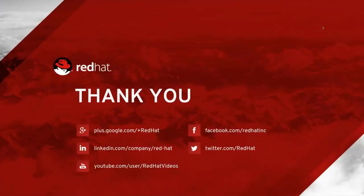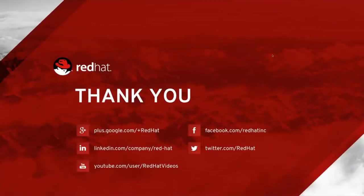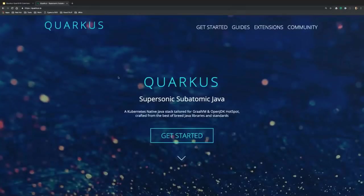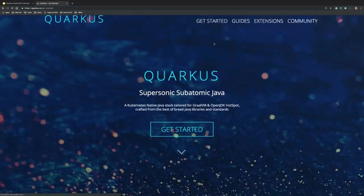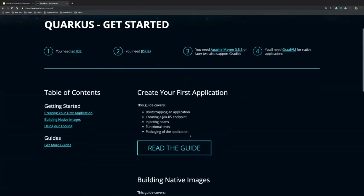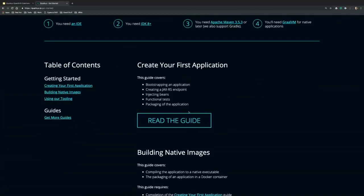That was the last slide, so thank you for attending and we're opening up for questions. Let me walk through quickly how to get started. There is a getting-started guide at quarkus.io. All you need is a Java IDE, a JDK like OpenJDK, and Apache Maven or Gradle. If you want to do native compilation, you also need GraalVM, but otherwise you can run without it. There's a guide covering the steps I did at the beginning on how to create an application.